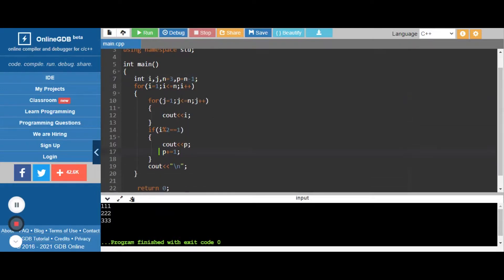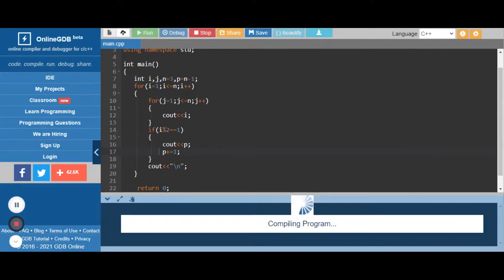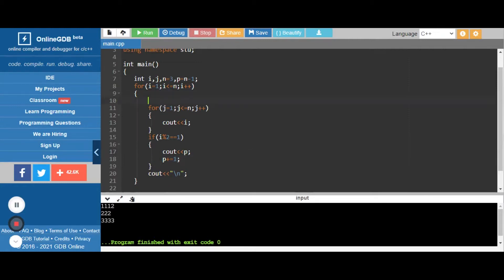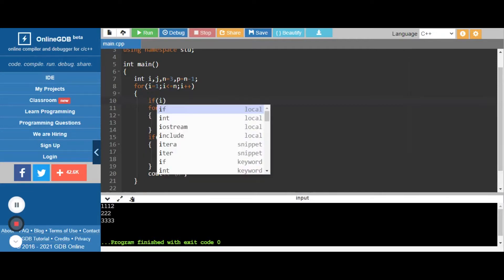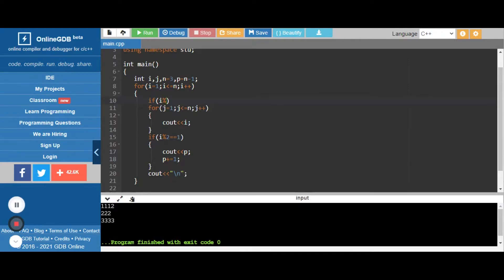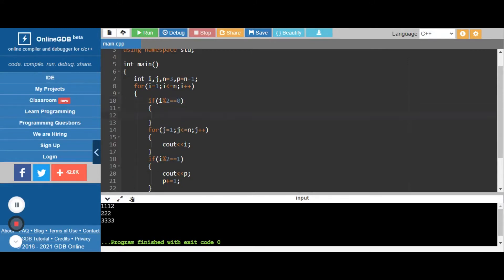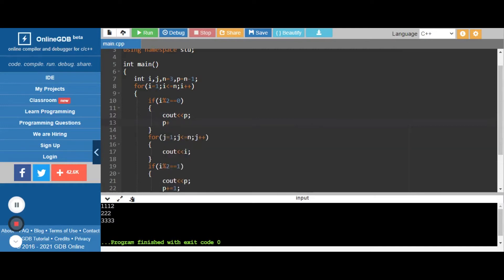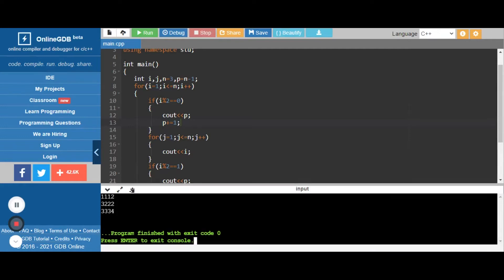We have created almost 90 percent of the code. We check the output — we got 2 and 3 in alternative formats. Now we add one more condition: if i modulus 2 equals 0 — that is even — then we print the value of p, then increment that value by one. We check the output and got: 1 1 1, then 2, then 3, then 3 twos, 3 threes, and 4.